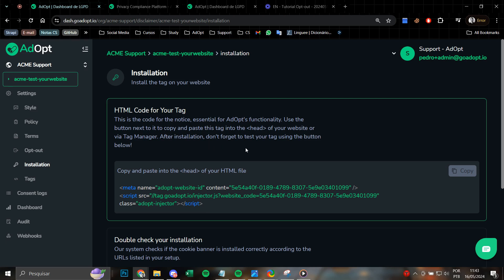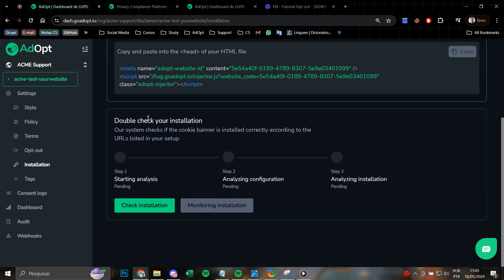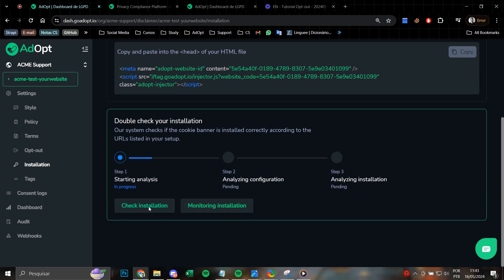Simply return back here to the adopt platform, go to this second step, and then click on check installation right now. Here, this step essentially works in three main steps. Here, fundamentally, the beginning of the analysis.